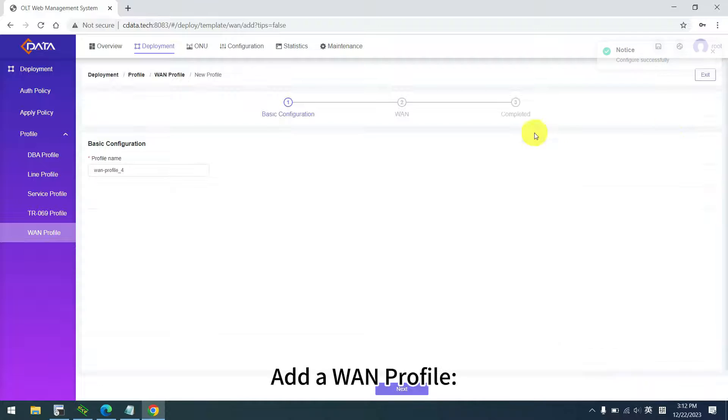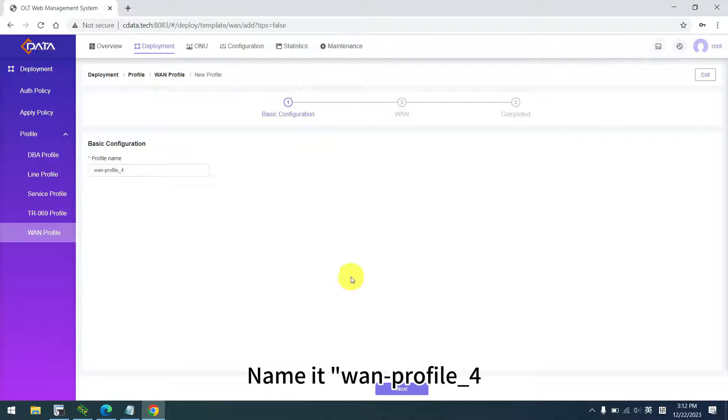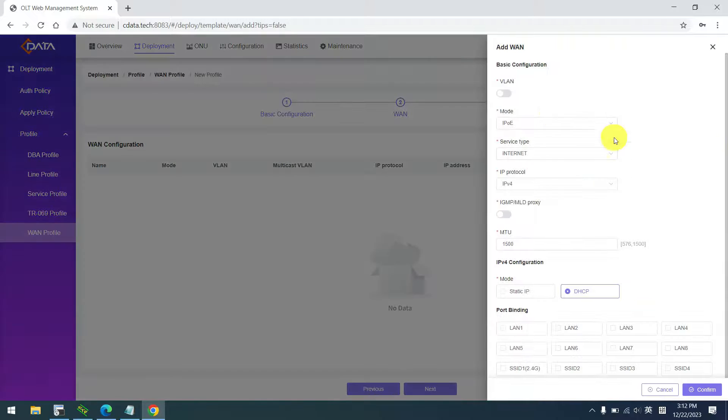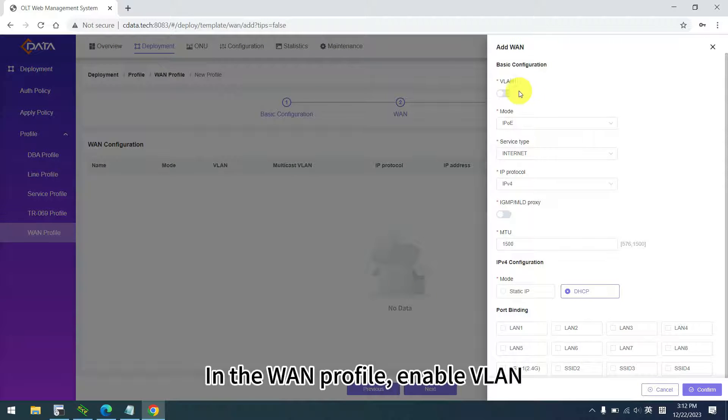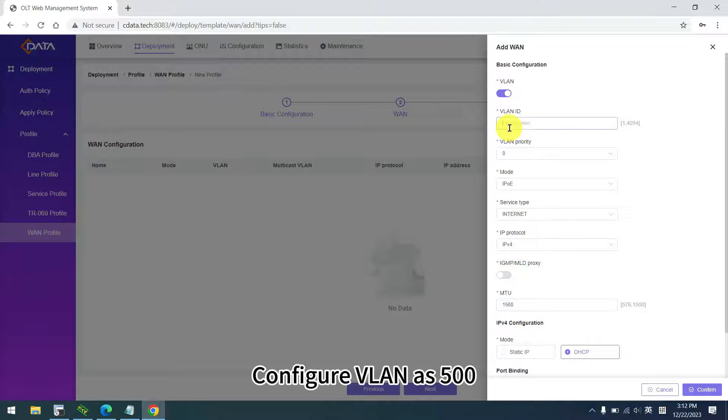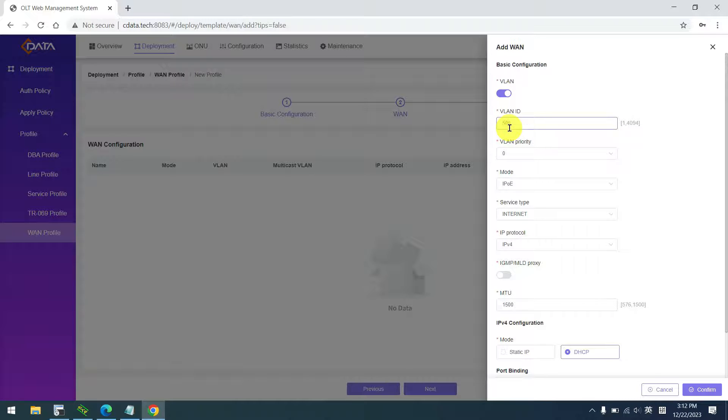Add a WAN profile. Name it WAN profile 4. In the WAN profile, enable VLAN. Configure VLAN as 500.